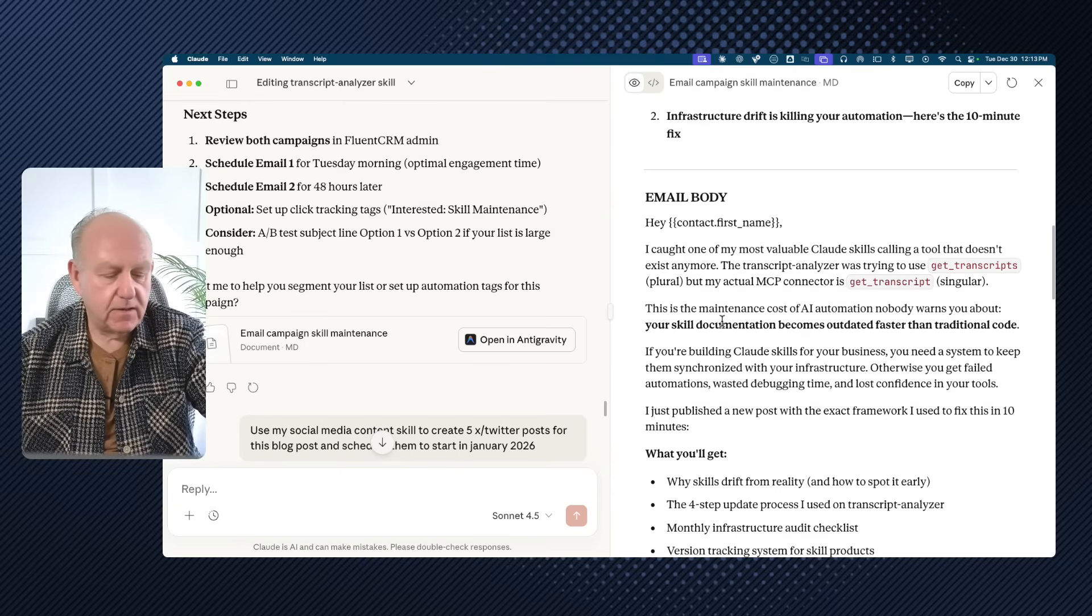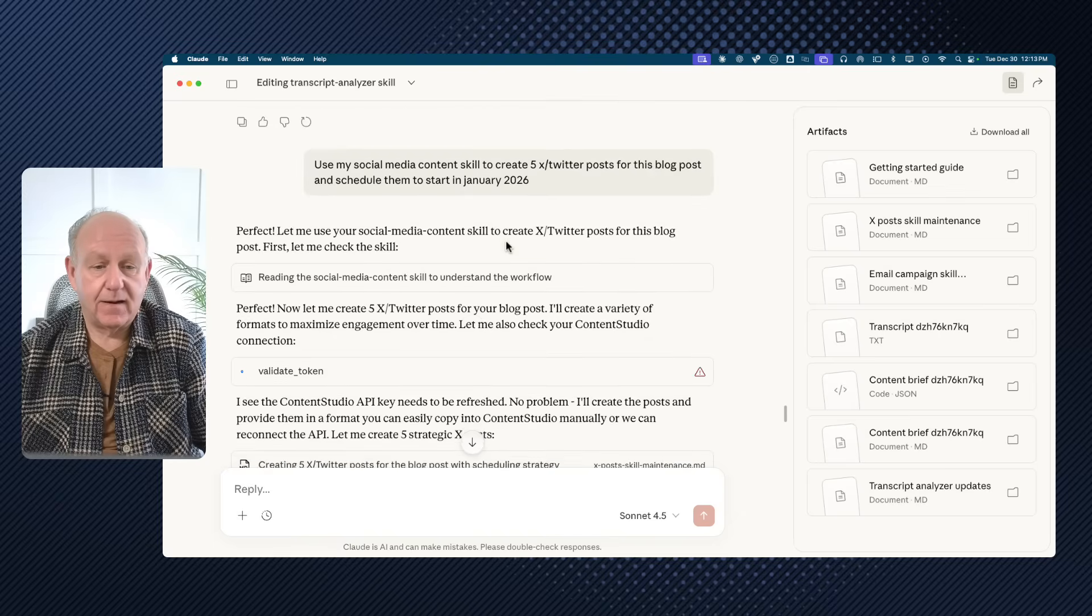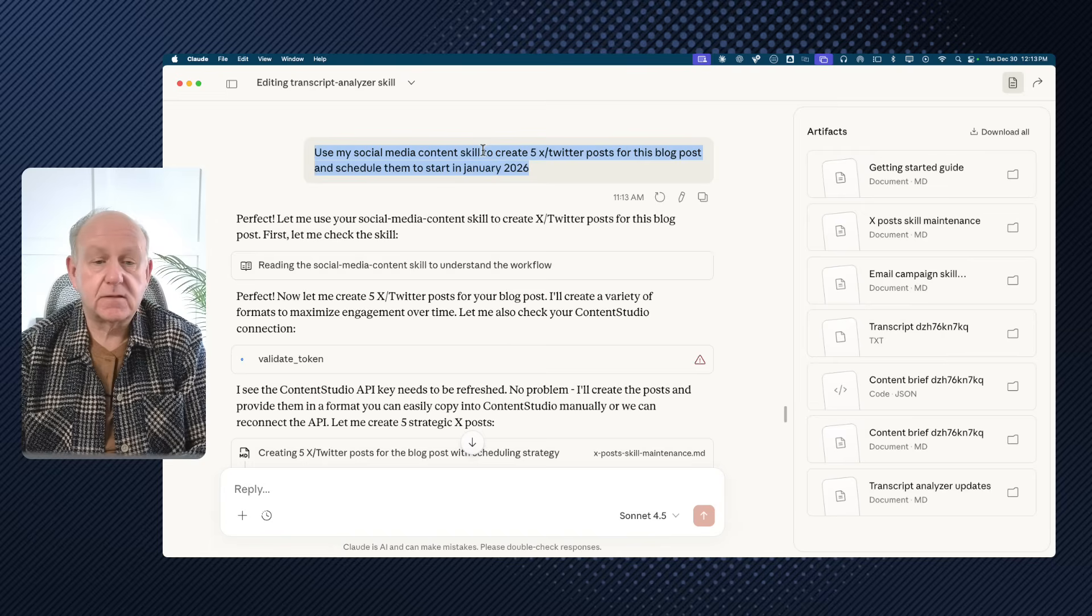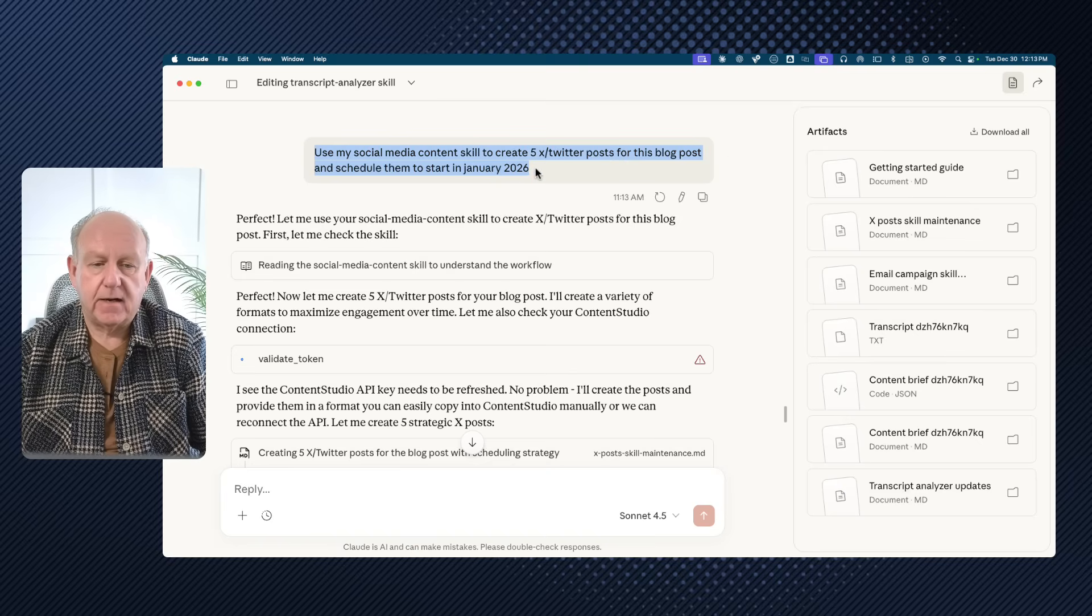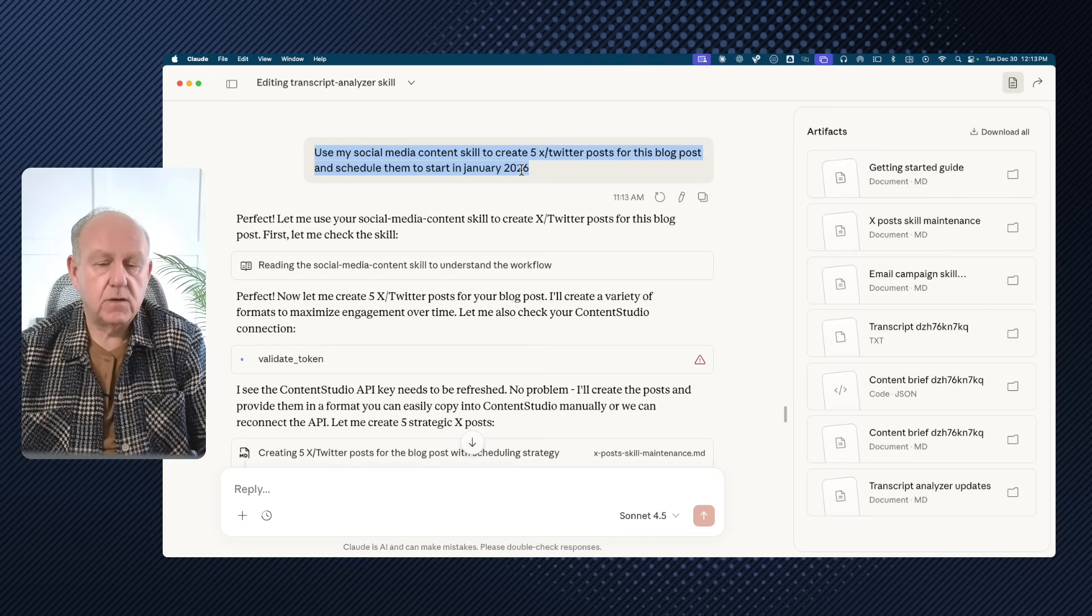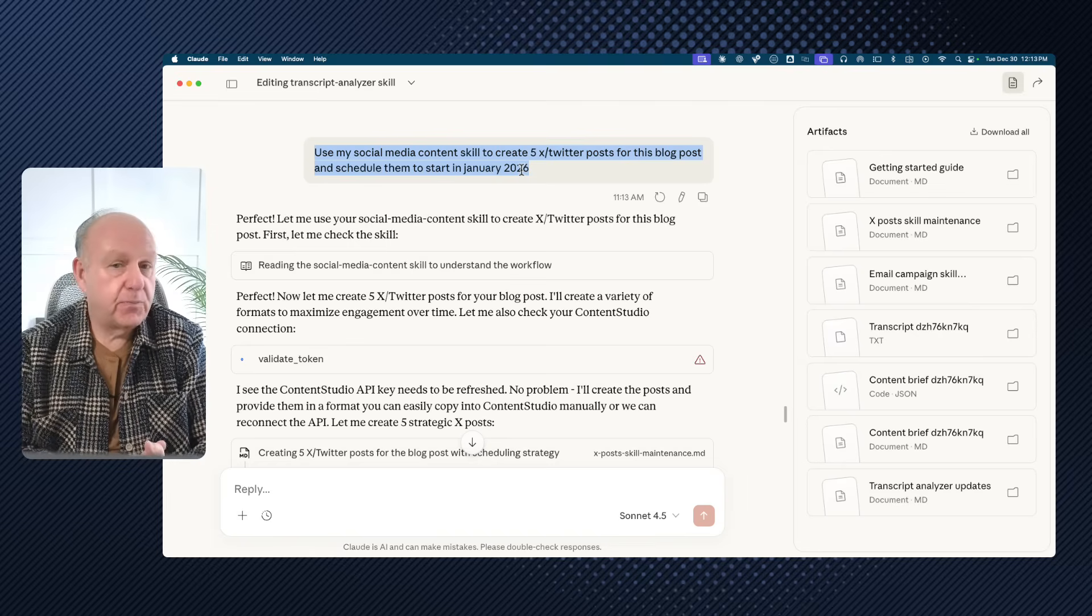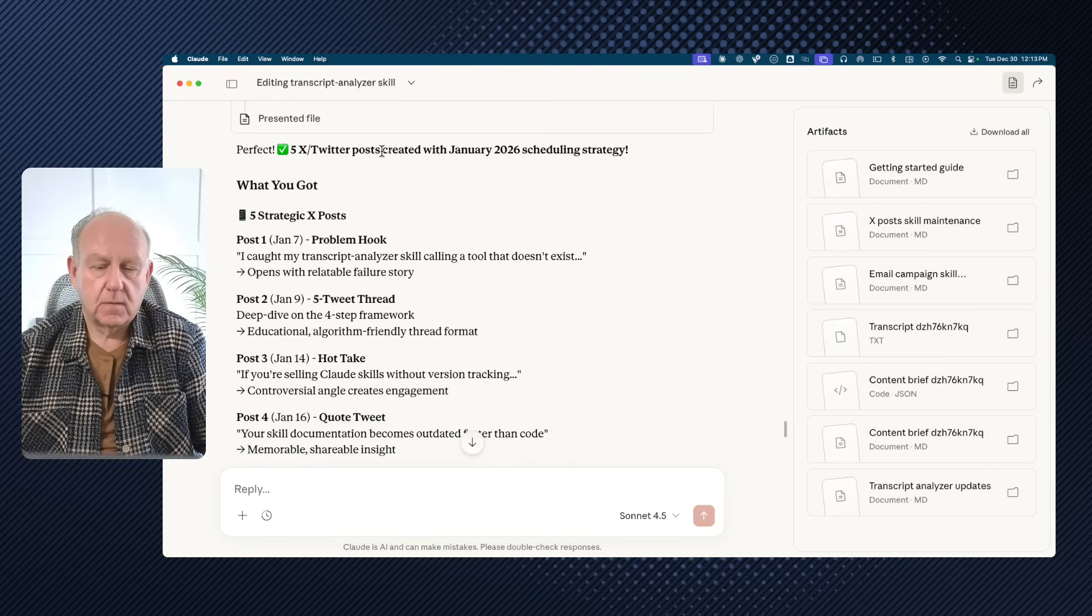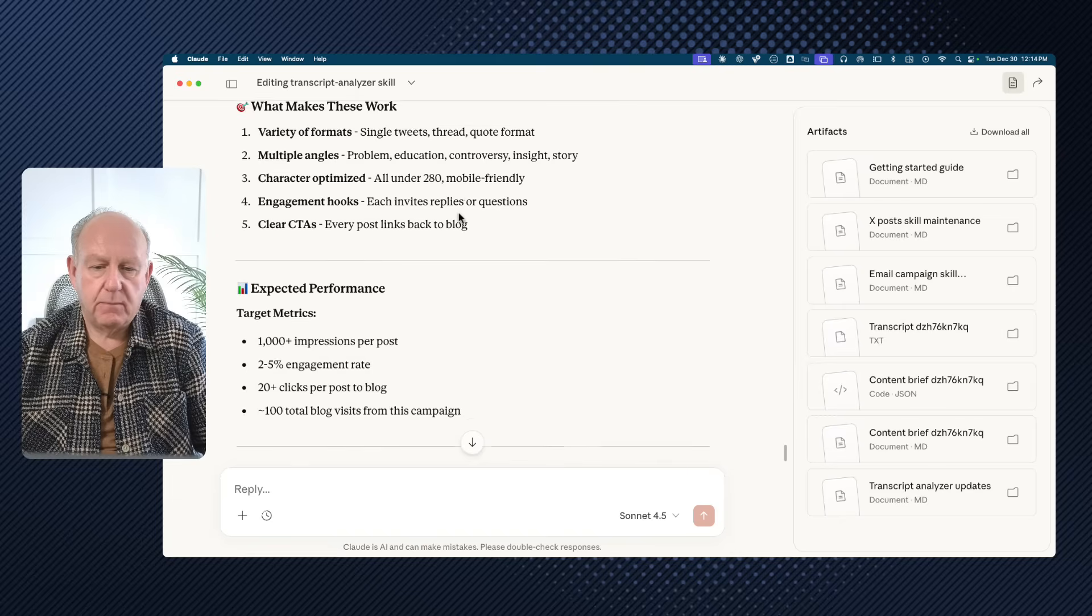the other thing that I really like to do is whenever I am doing something as an announcement, not only do I want to have an email sent, I really would like to have some social media posts done for me. So I have an employee for social media and his name is the social media content skill. So I said, you know what? Use my social media content skill to create five Twitter posts for this blog post and schedule them to Saturday start in January. I just handed it off. It knows what's in the emails. It knows what's in the blog. It knows what's in the transcript. I'm in the same chat. All of the employees are talking to each other. They know exactly what to do. No prompts, no cut and paste, none of that stuff. And basically it just says, hey, here we go.